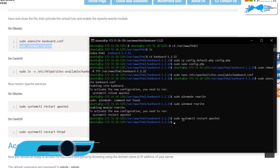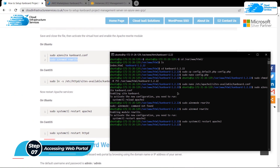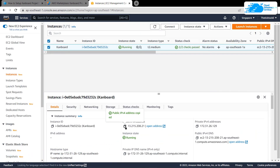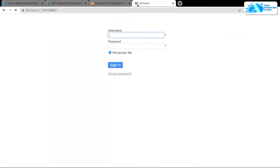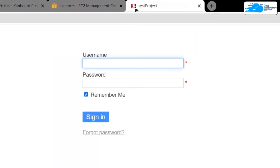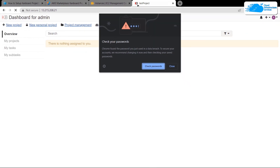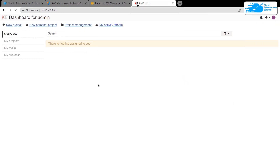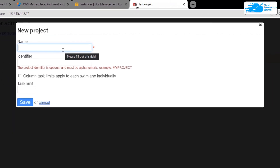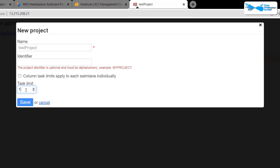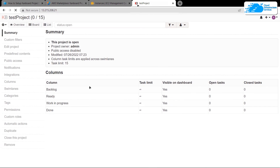We are now done setting up Kanboard. Head back to the EC2 management console, copy the public IPv4 address, paste it into a new browser tab, and hit enter. This will display the Kanboard login page. The default credentials are username 'admin' and password 'admin'. After signing in you'll be on the admin dashboard. To create a new project, click the 'New Project' button, fill in the name and identifier — for example 'test project' — and set a task limit such as 15. Click 'Save' and your project will be created.